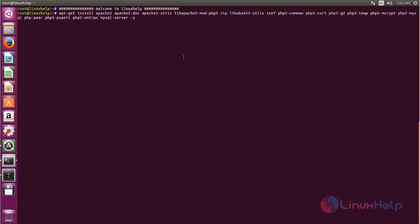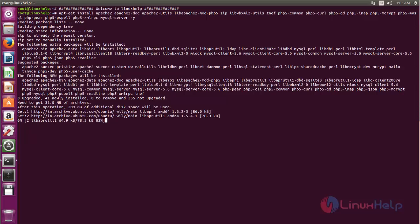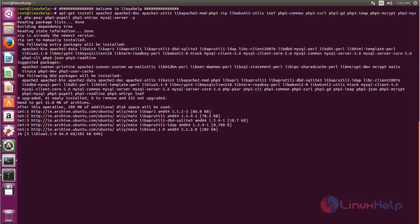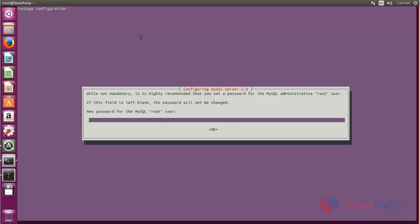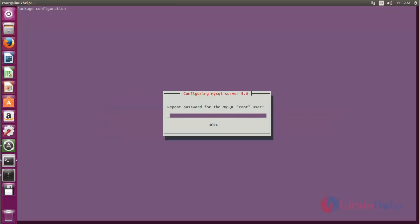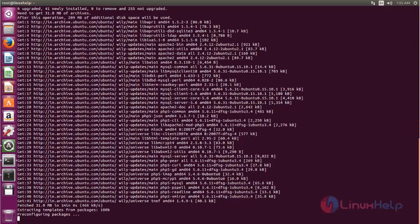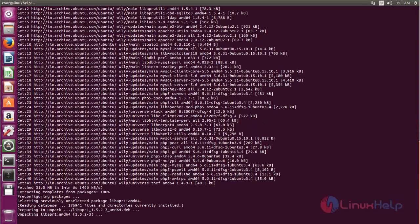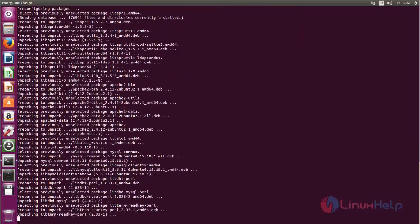LAMP means we need to install Apache web server, MySQL, and PHP. Now hit enter. The packages are installing — wait for some time. While installing, it will ask you to set the root password for MySQL. Type your password and wait until the packages are unpacked.